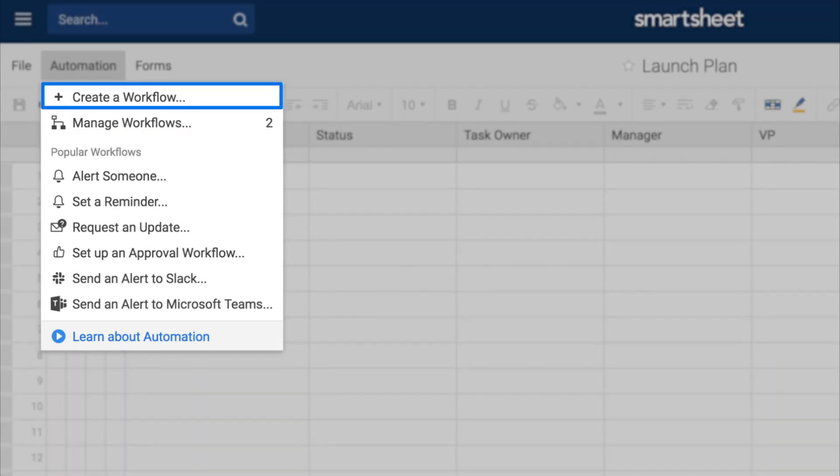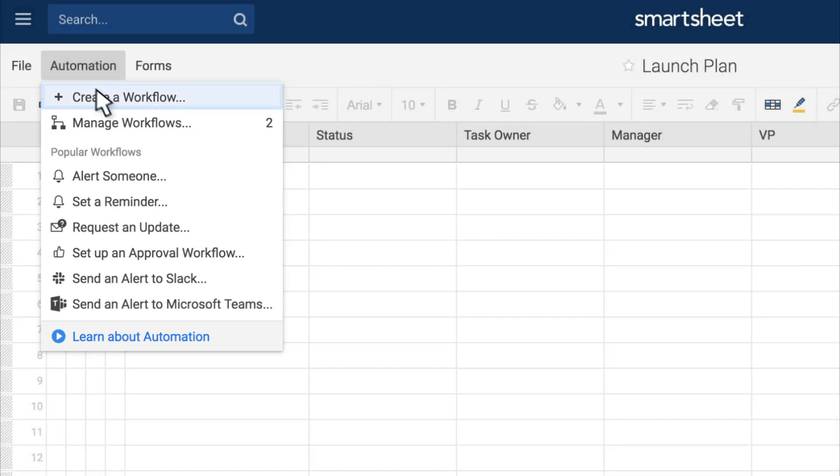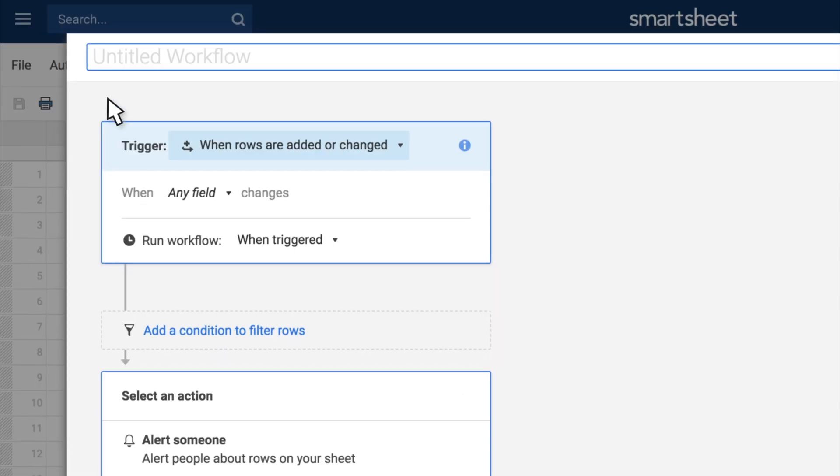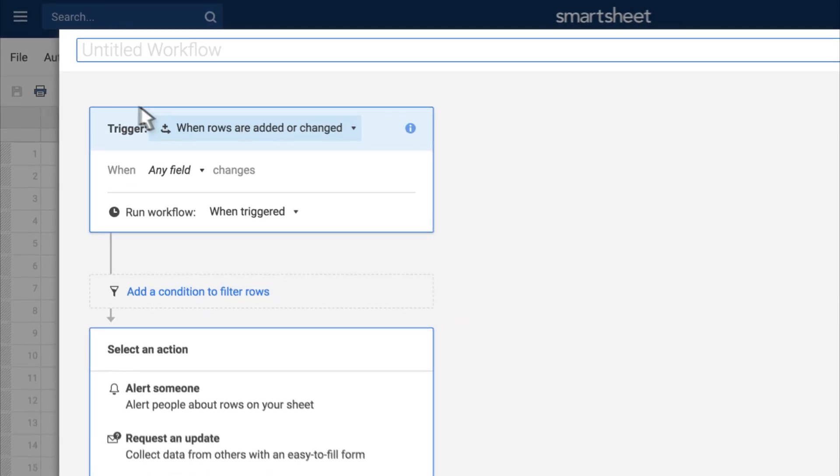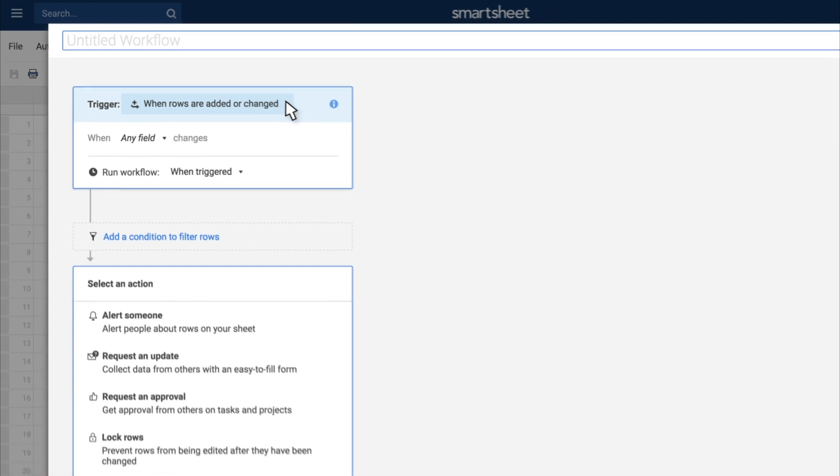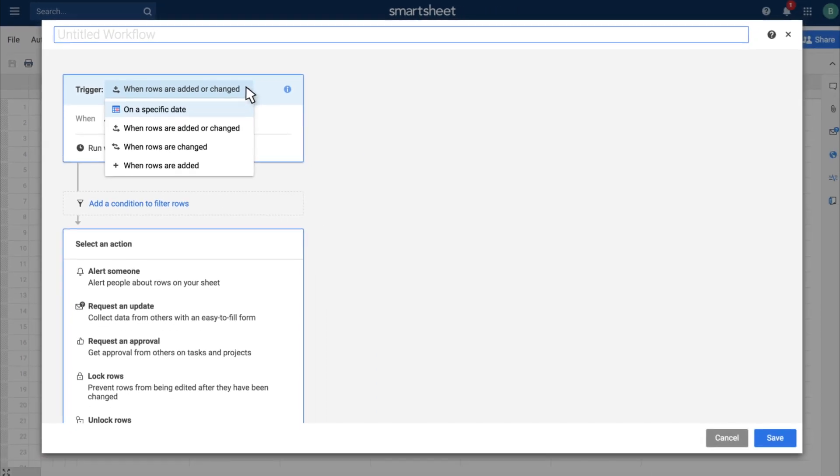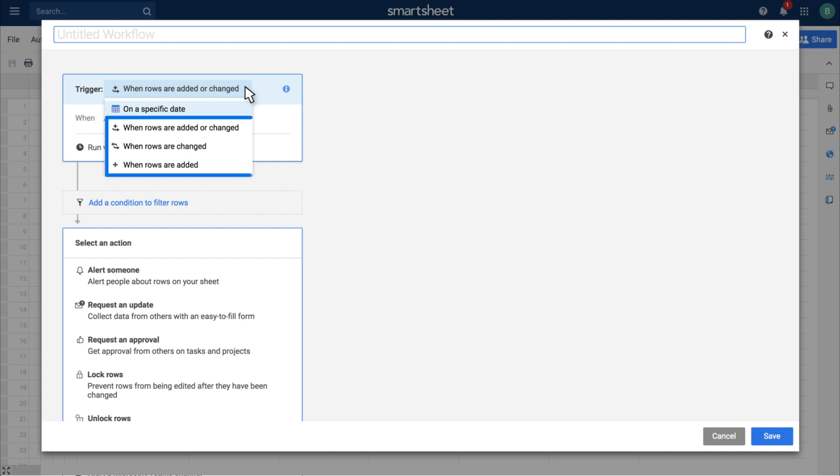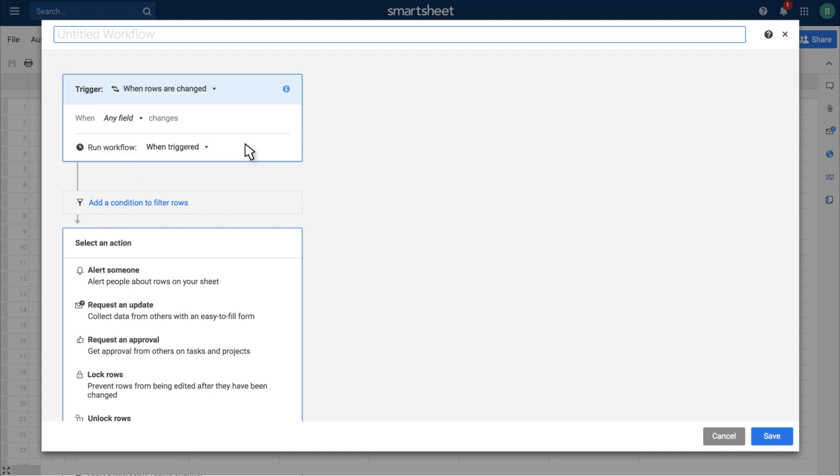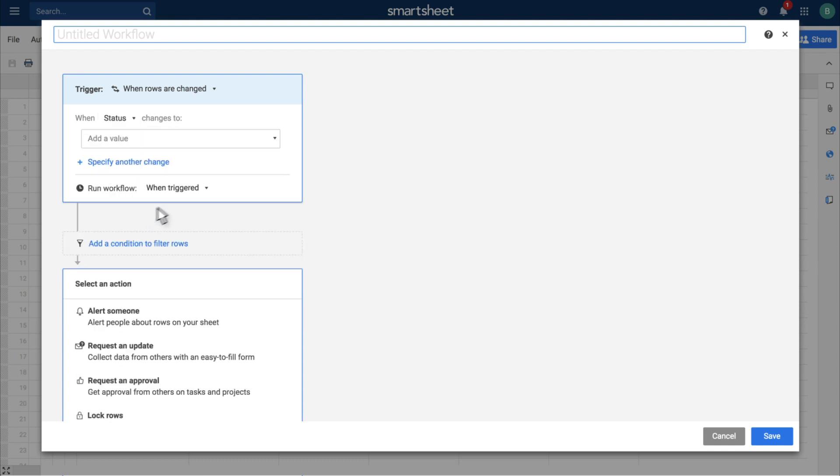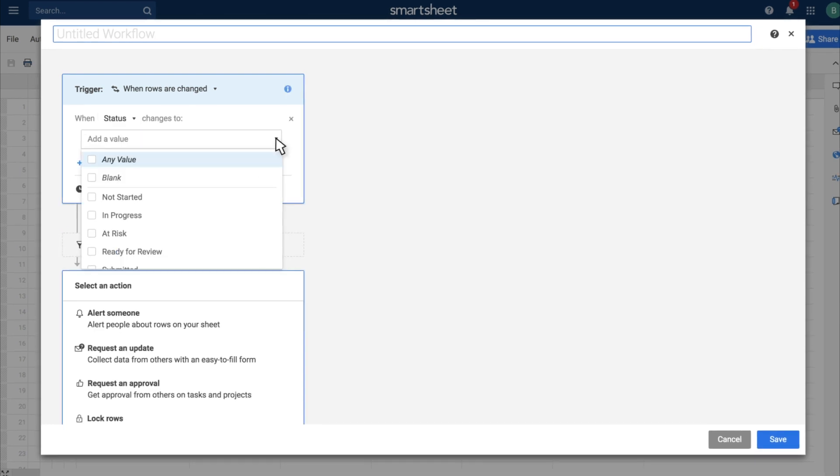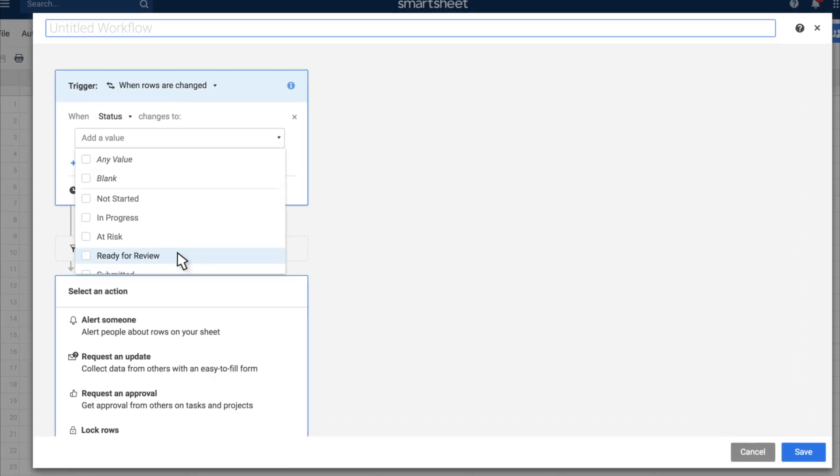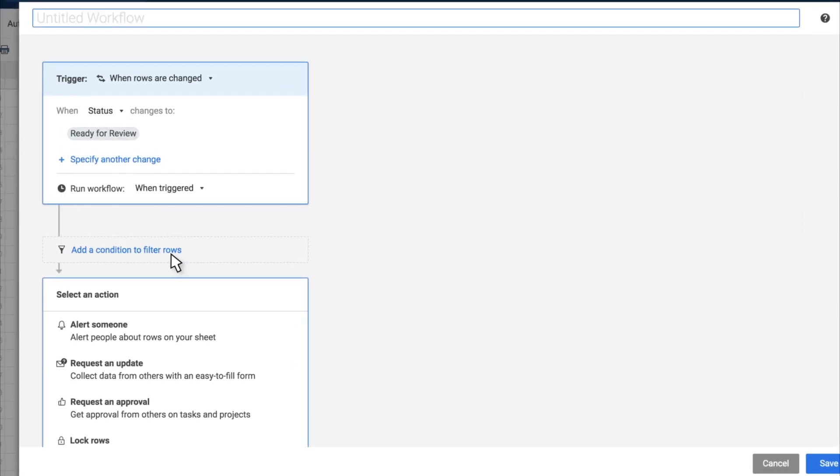Your workflow will always begin with a trigger, which tells Smartsheet whether to run the workflow on specific dates or when certain information in your sheet changes. After picking the trigger, you can set up your approval request.